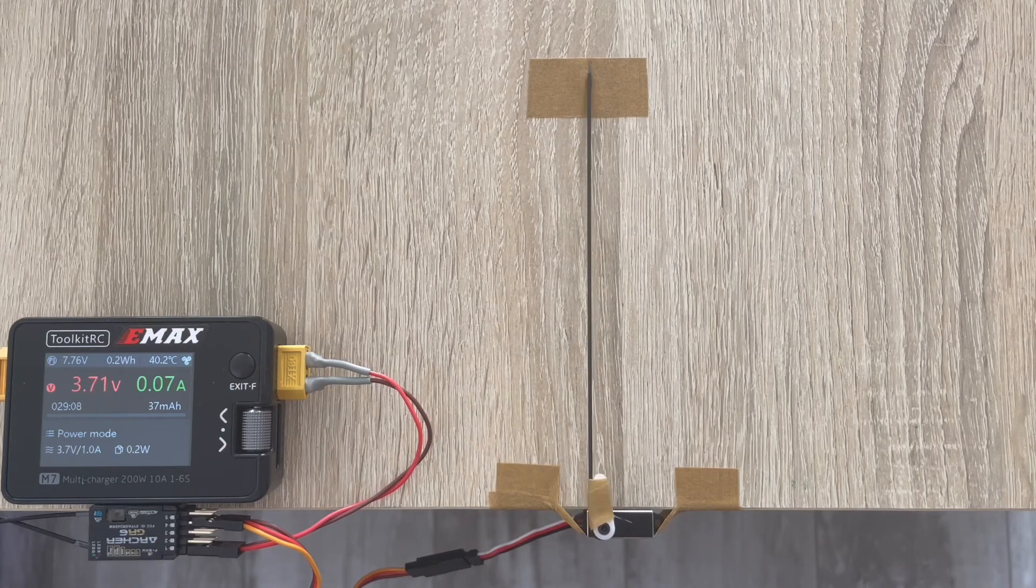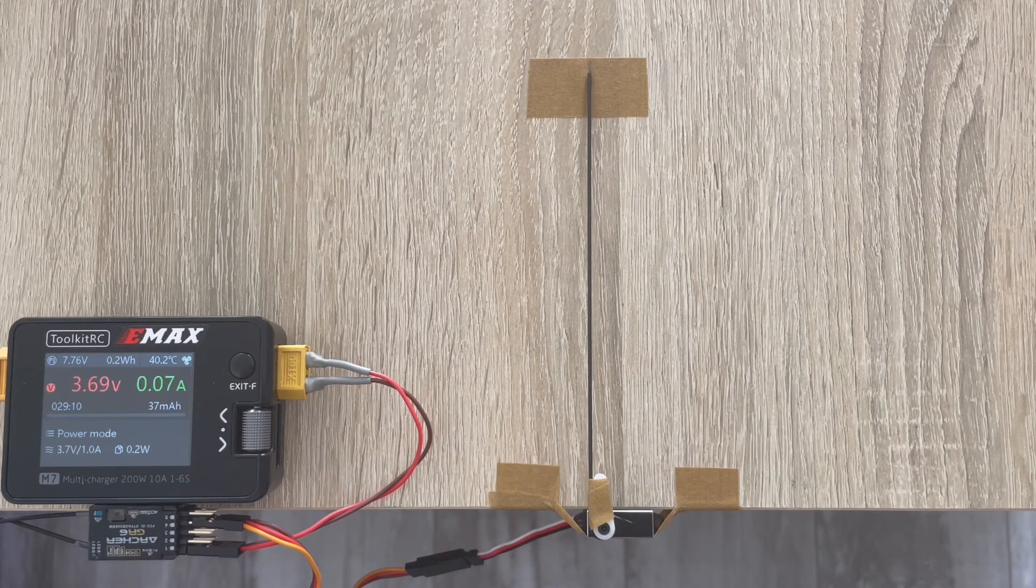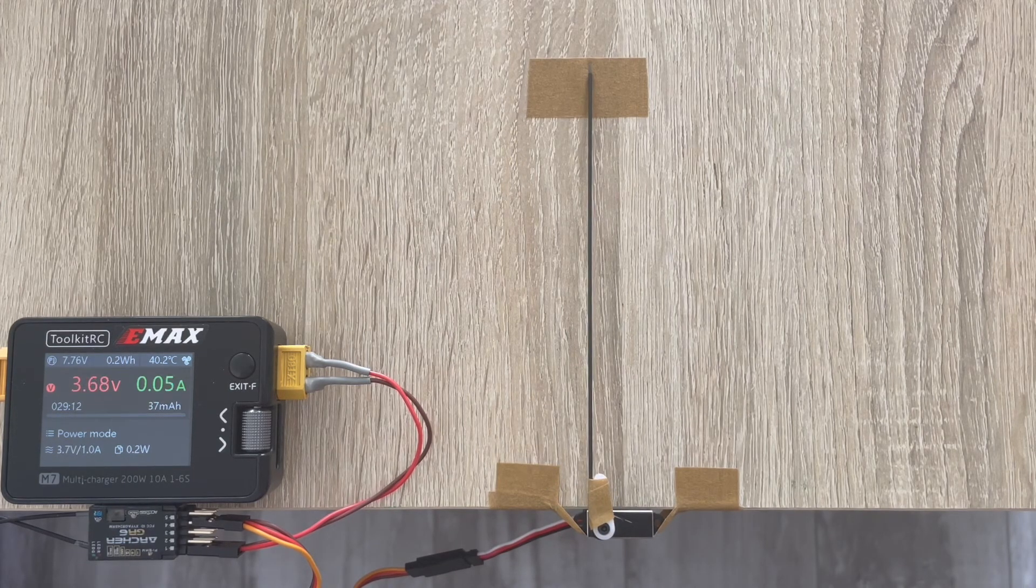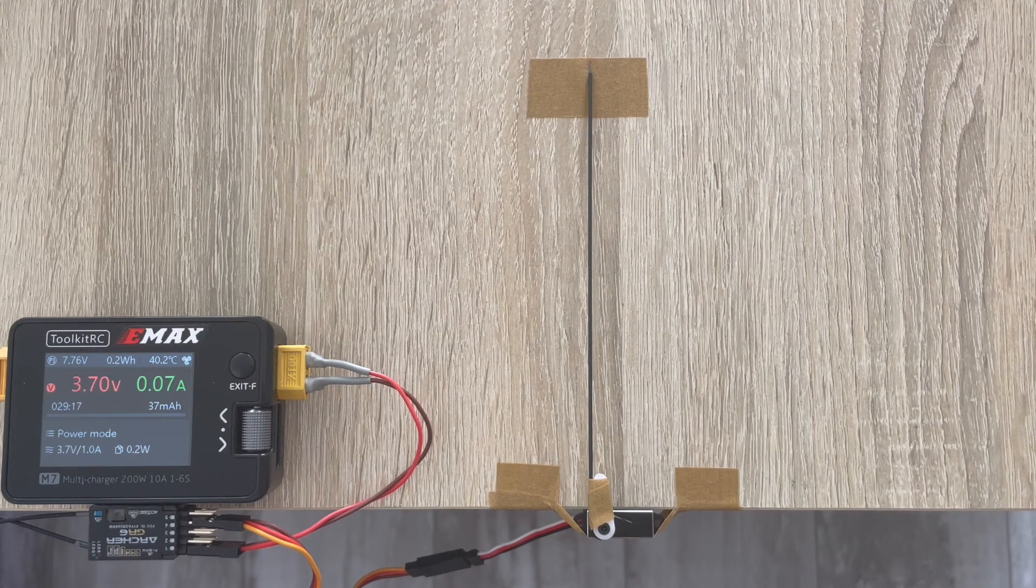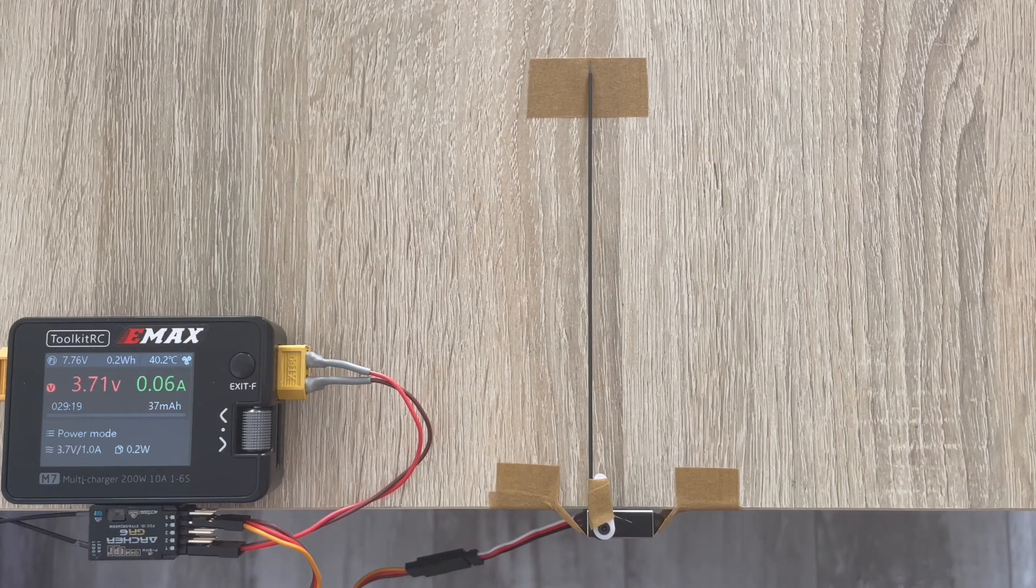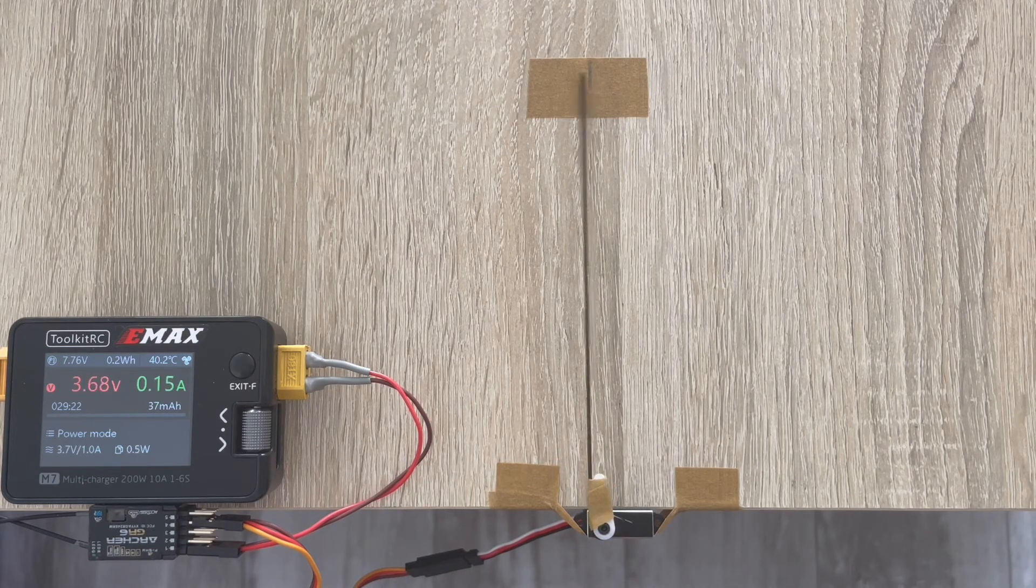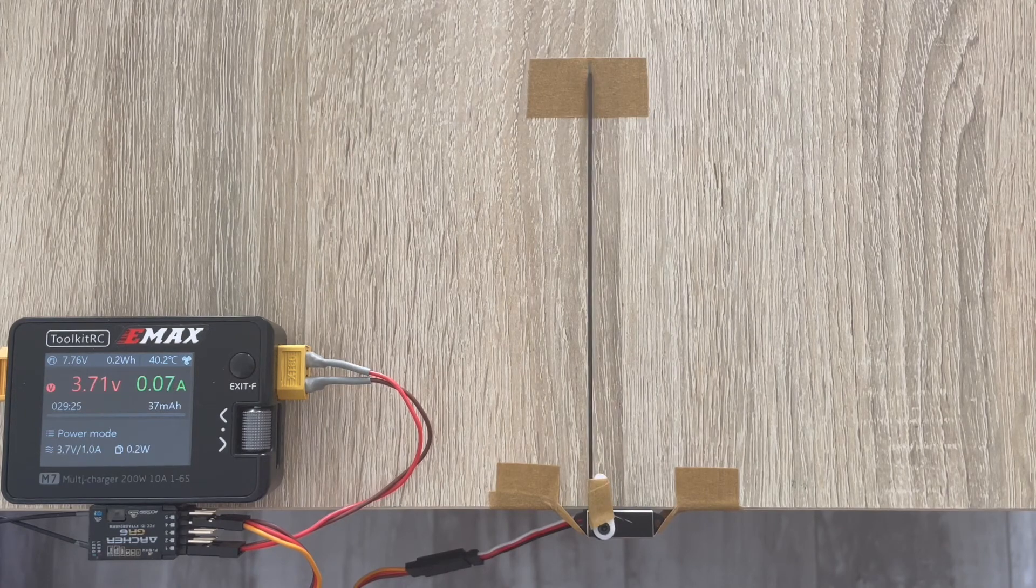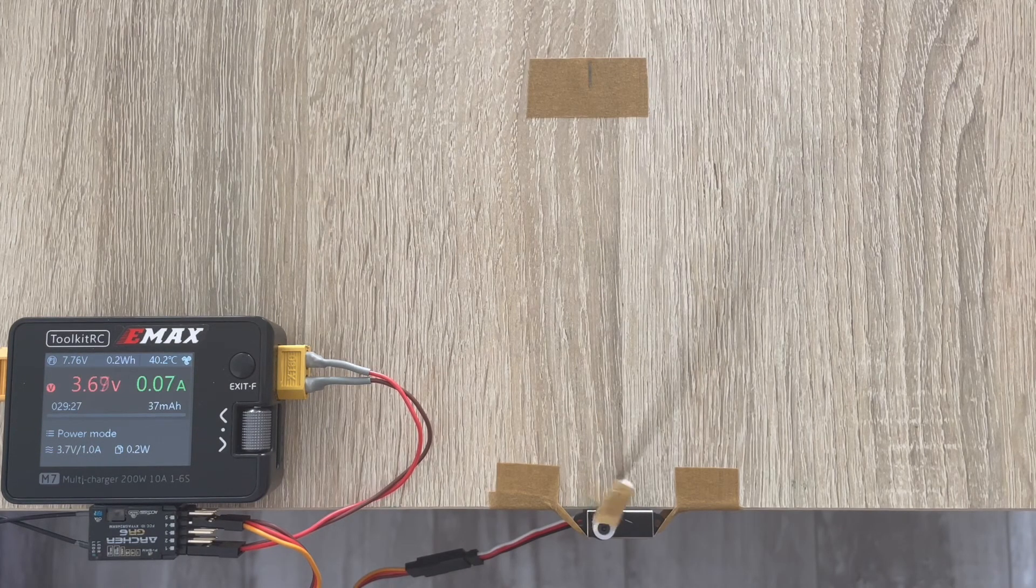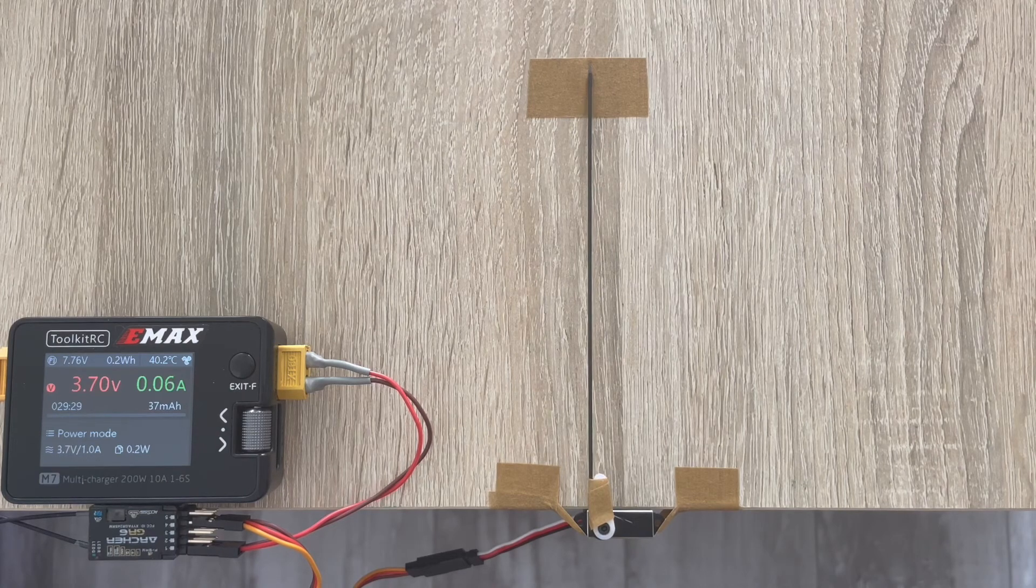As you see my power supply is set to 3.7 volt, so it imitates the 1S LiPo voltage and the servo has a decent speed, has great centering, no signs of double centering at all. It's quiet, so quiet is an option.